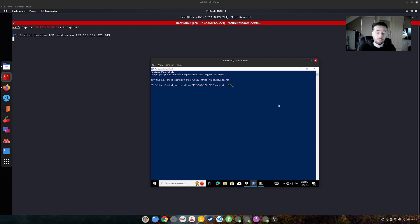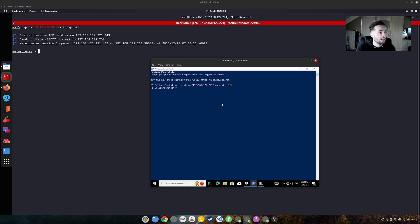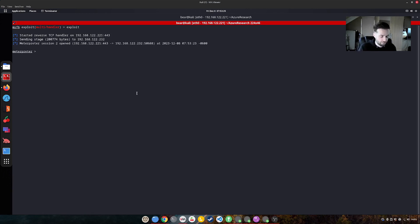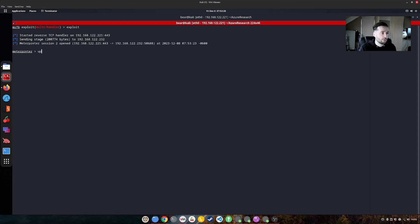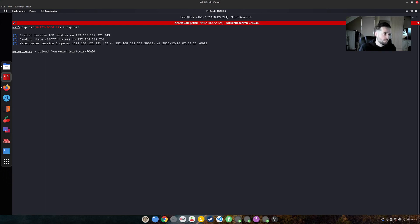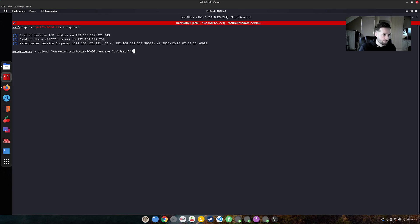For now, as this is a demonstration video, I will execute the command myself and we will get a shell. So from within the shell, we probably want to upload a tool that is called roadtoken.exe and we want to upload it to, for example, users, public and then, for instance, say RT.exe.